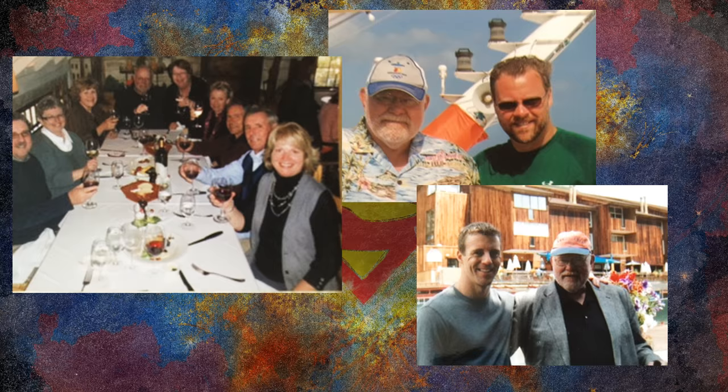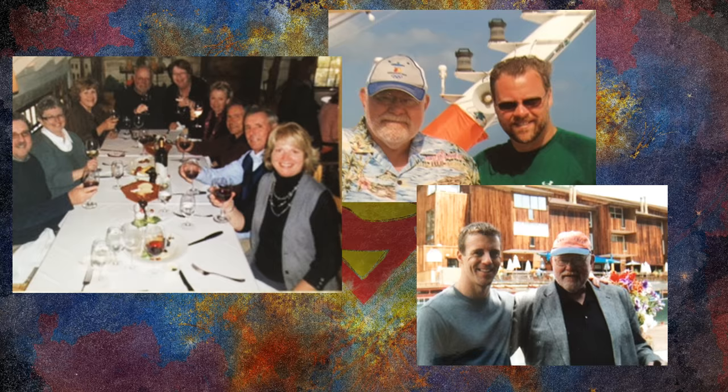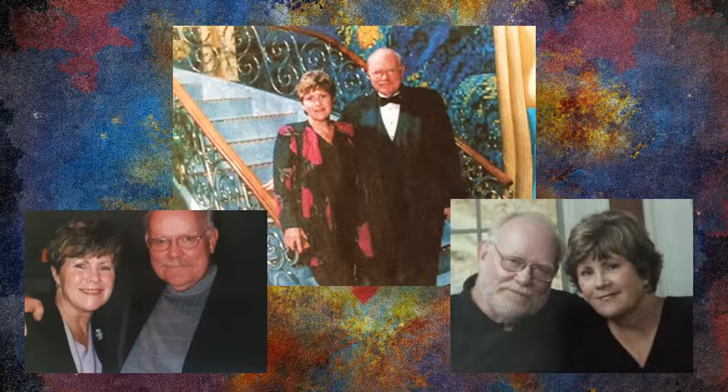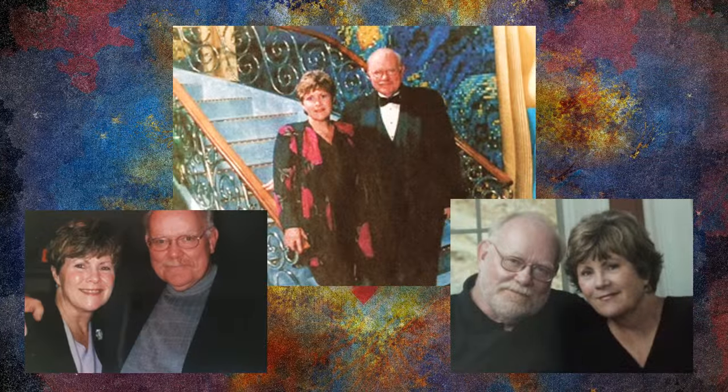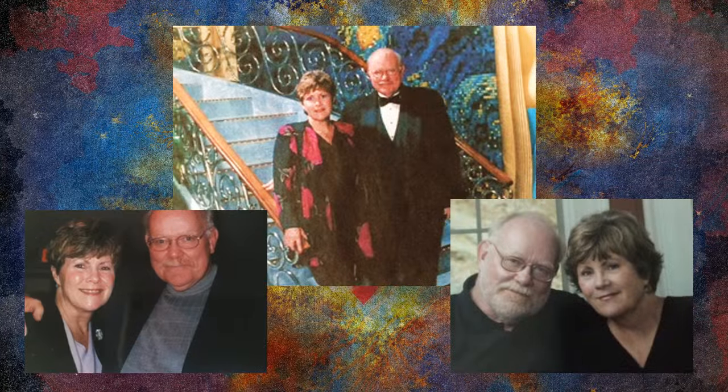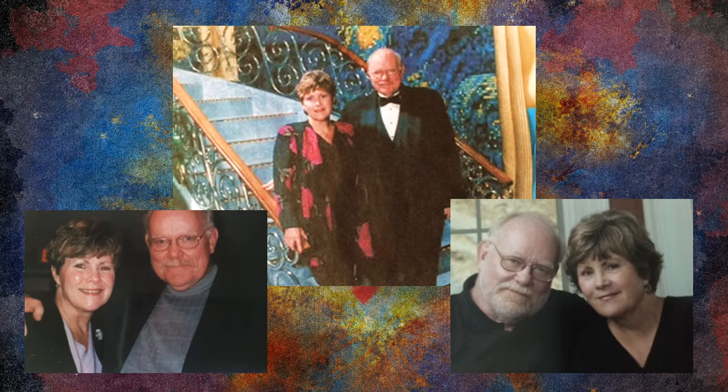If I go crazy, then will you still call me Superman? If I'm alive and well, will you be there holding my head? I'll keep you by my side with my superhuman, my kryptonite.